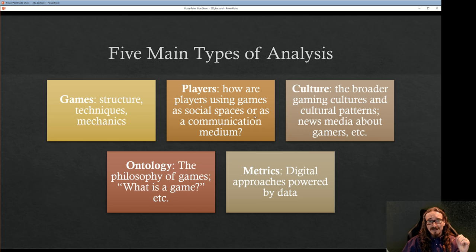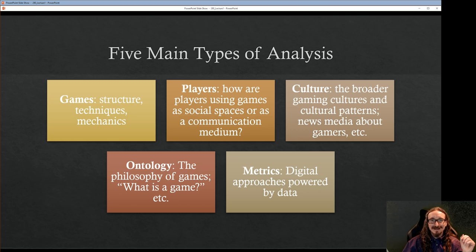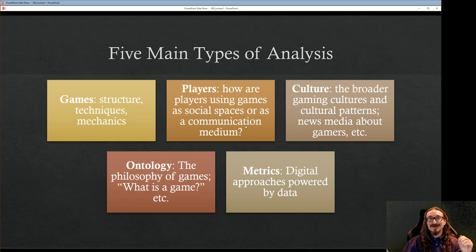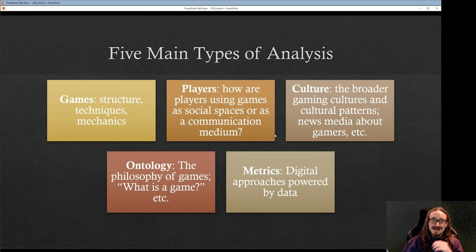The second type focuses on the players — less concerned about the game itself and more about the people playing it. There were studies in Star Wars Galaxies where researchers went into the cantinas and trade chats to see how people were communicating. Farmville, Pokemon Go — Pokemon Go got people outside and socializing in physical space. That'd be an example where you're not really talking about the game but about the people playing it.